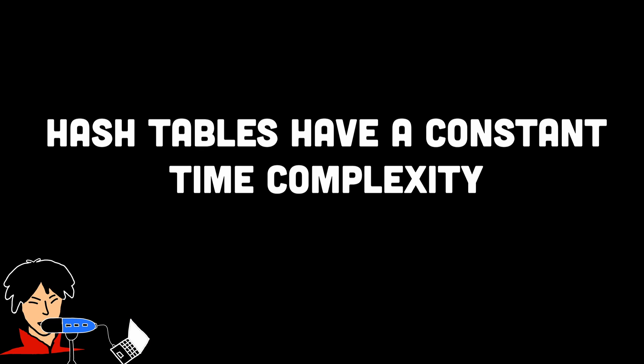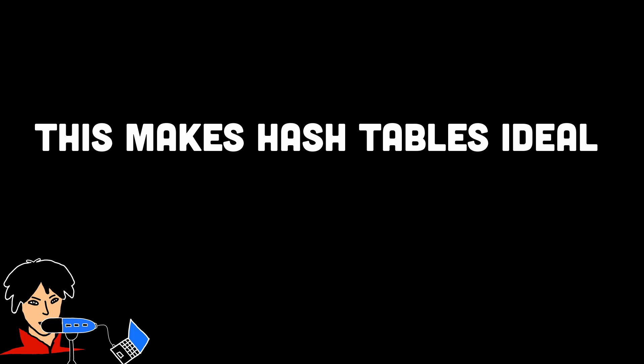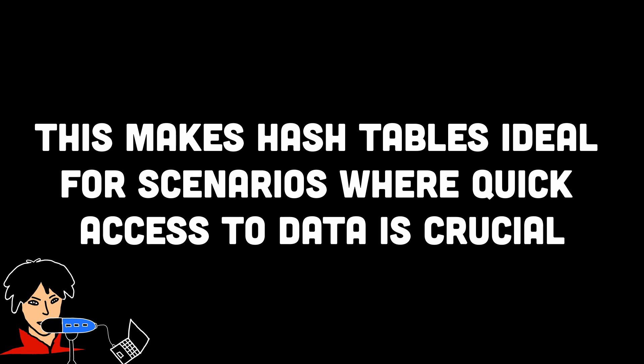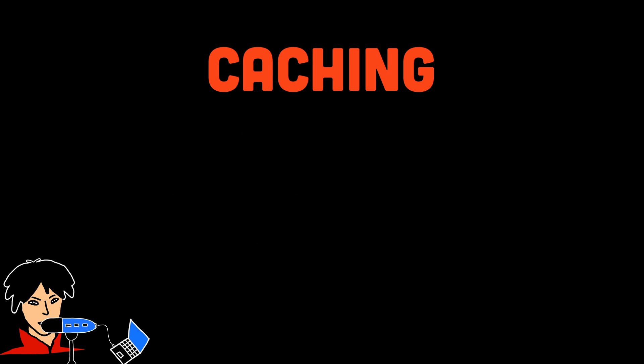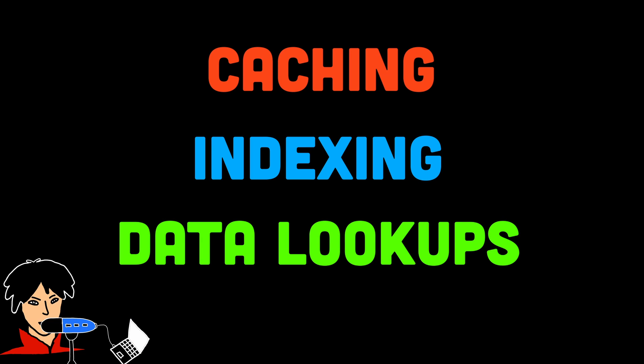Hash tables also have a constant time complexity, often denoted as O of 1, for retrieval and insertion operations. This means that no matter how large the hash table is, the time it takes to find or insert an element remains constant on average. This makes hash tables ideal for scenarios where quick access to data is crucial, such as caching, indexing, and data lookups.